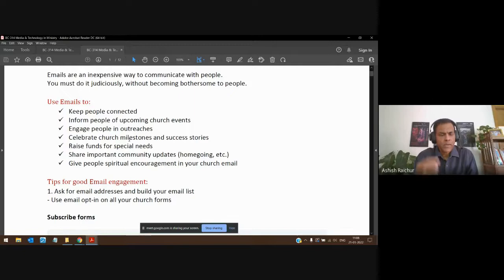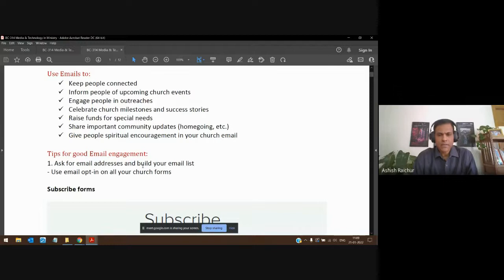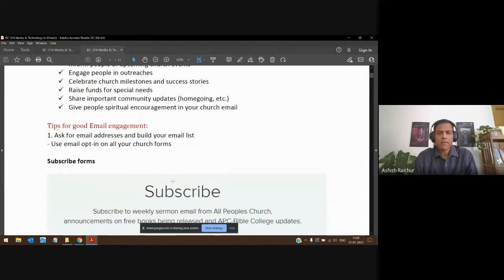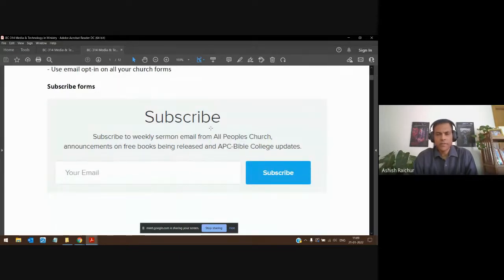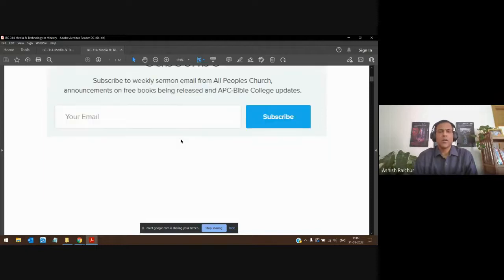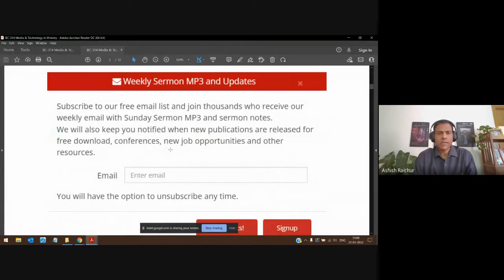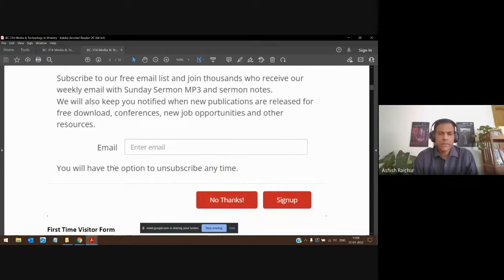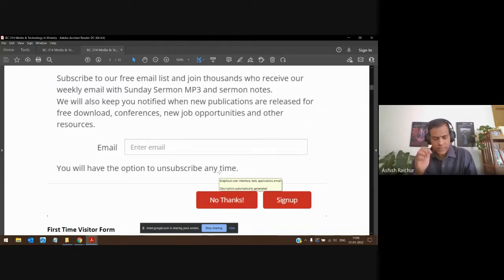First, we need to get people's email addresses and build an email list. On your website you can have an option to subscribe — we have this in our APC website and Bible College website. People enter their email and click subscribe, meaning they willingly give their email ID to receive your content. You can also have a form where they opt in. Always give them the assurance that they can unsubscribe anytime.